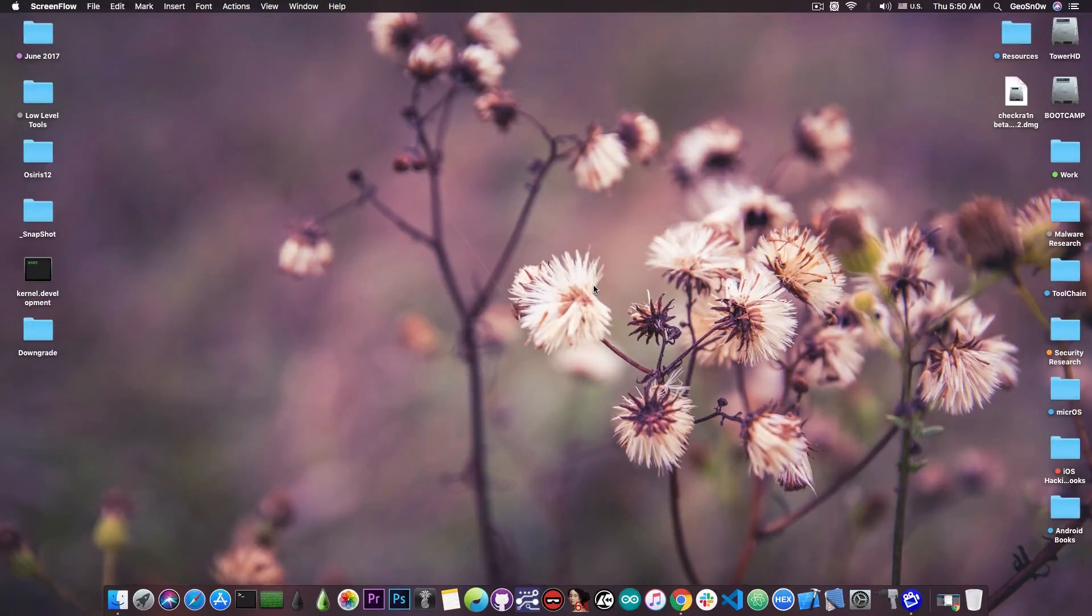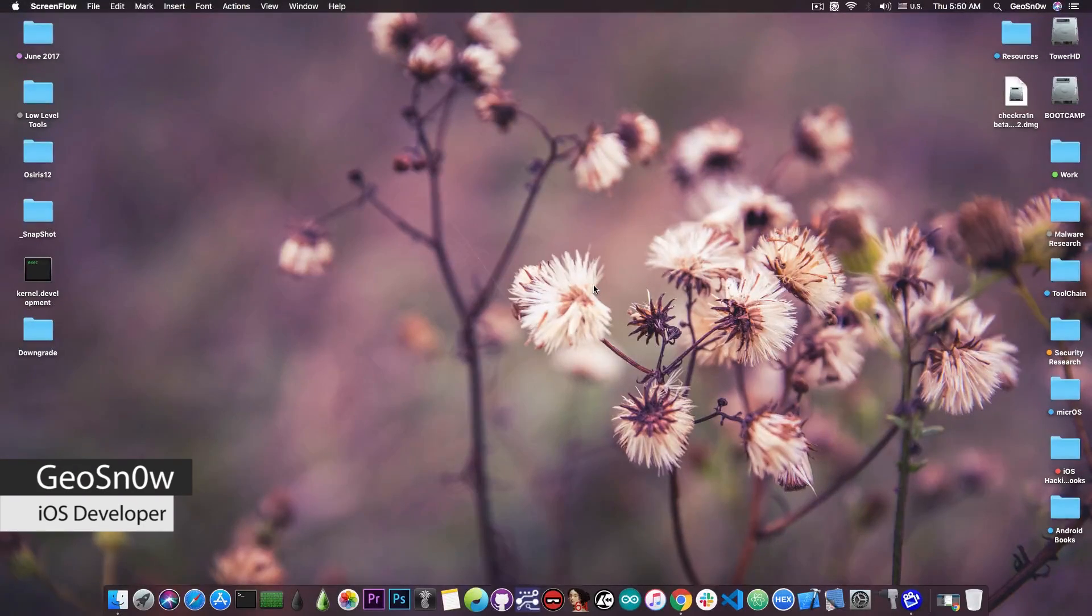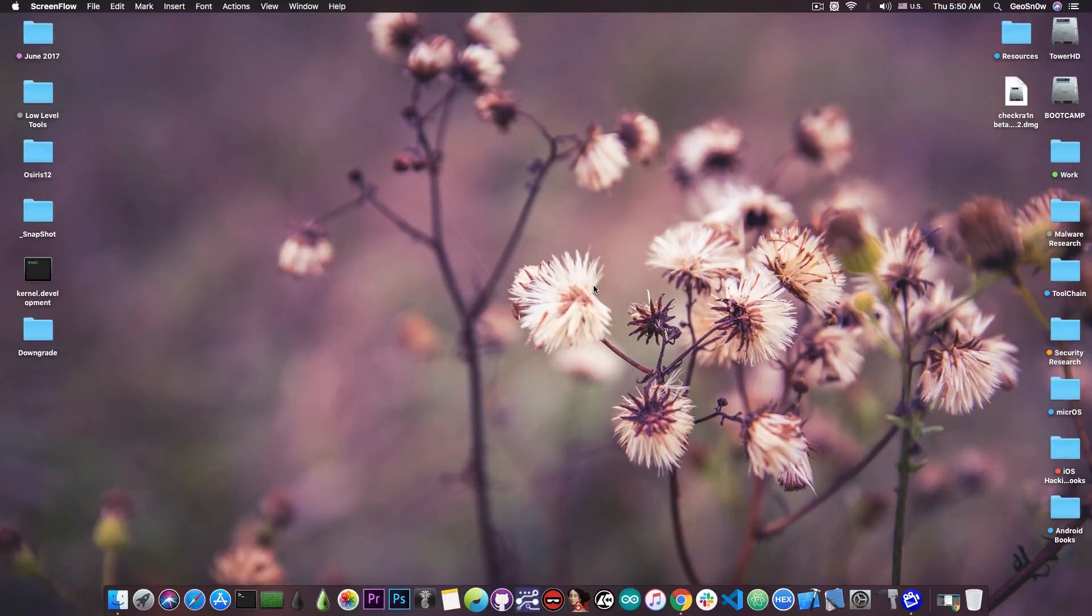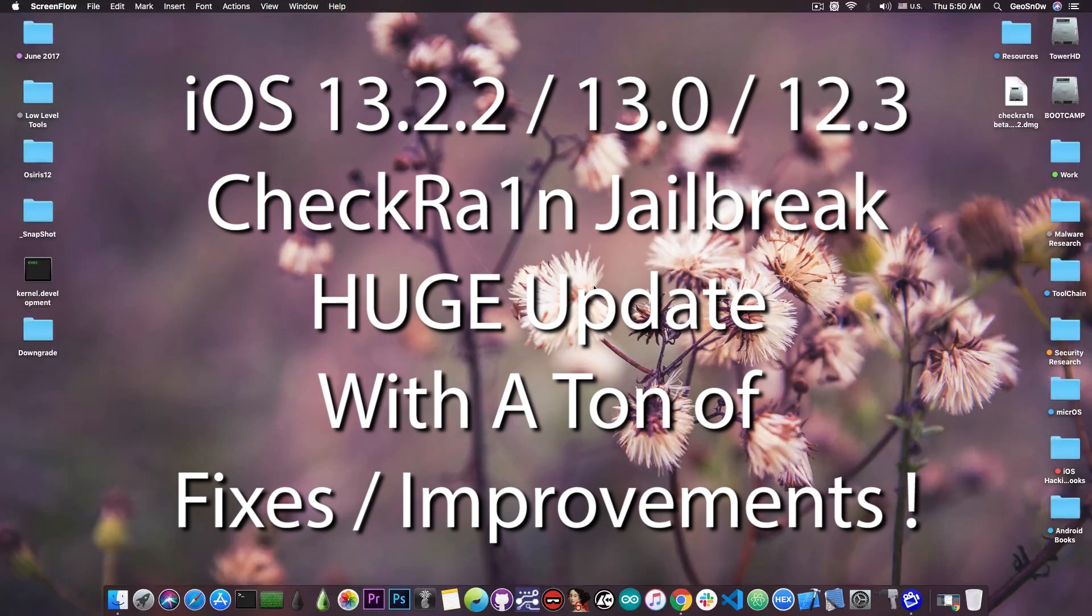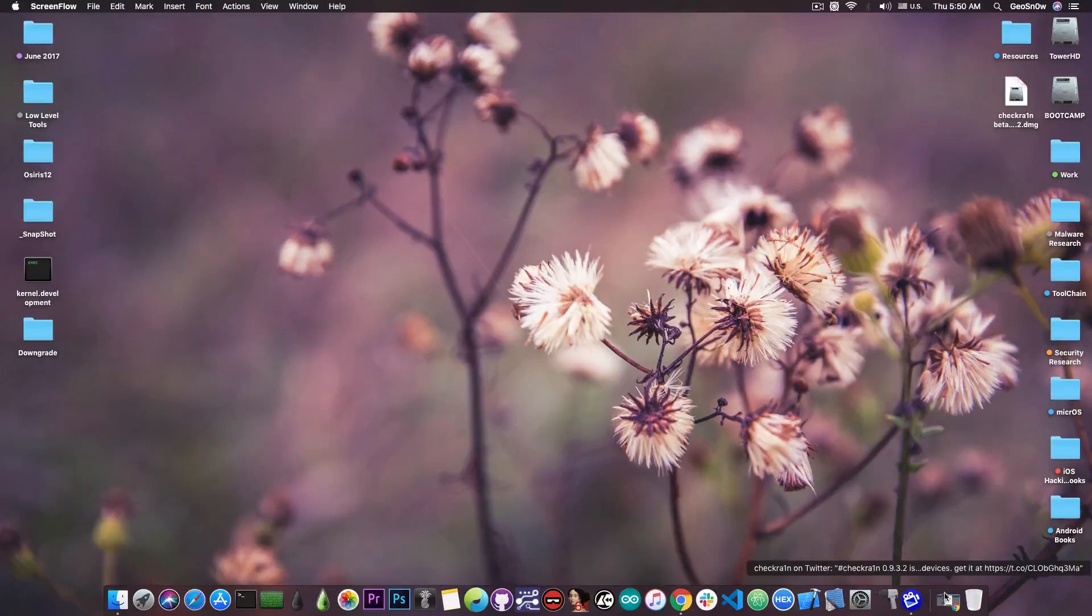What's going on YouTube? GiosNor8 here. So in today's video I have important news about the CheckRain jailbreak which has been updated to fix a lot of bugs on the compatible devices.